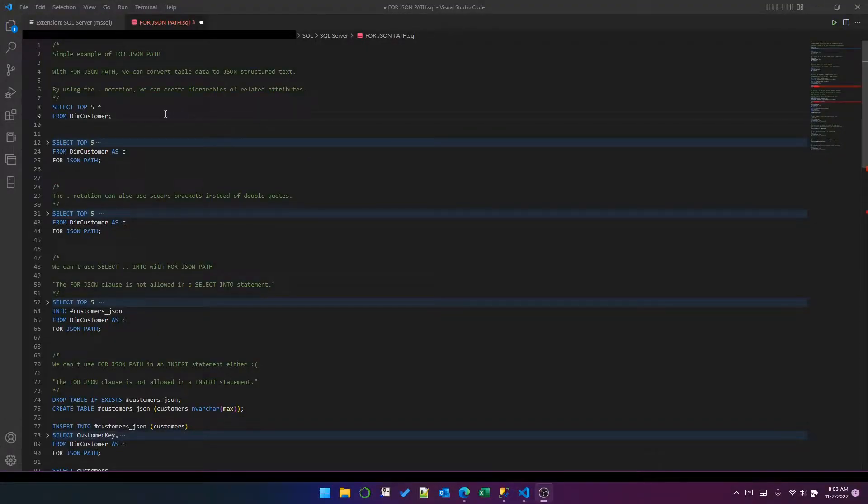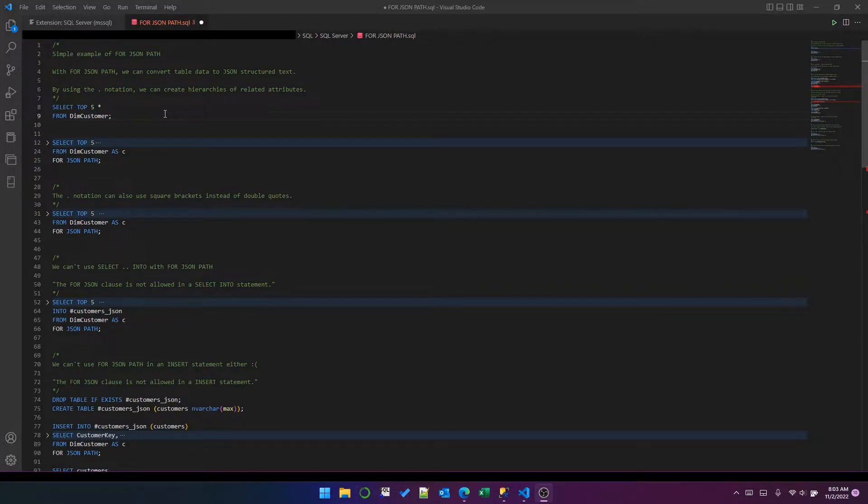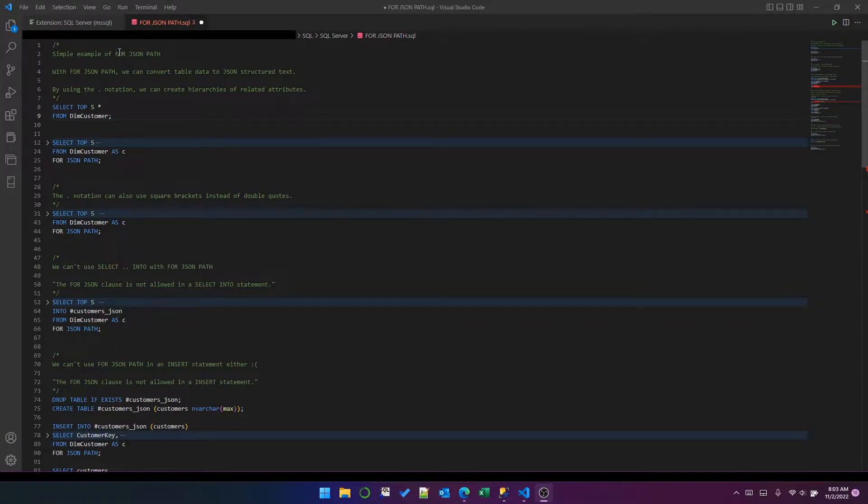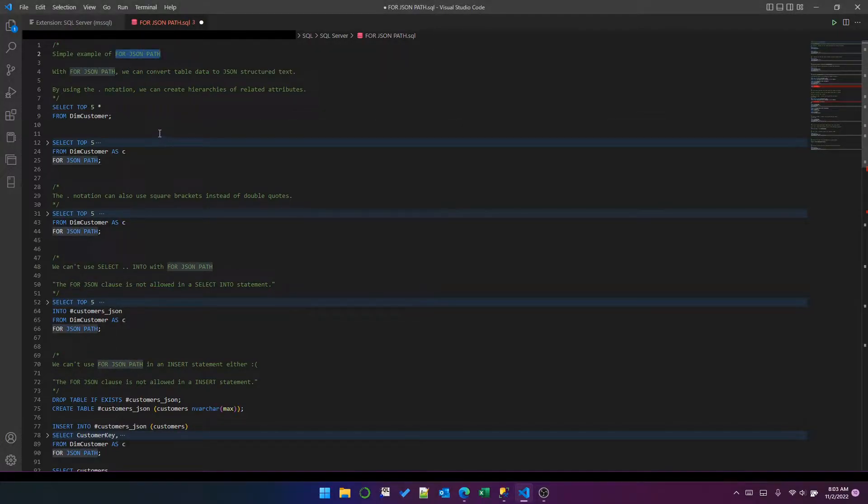This is the first video in a short series about working with JSON data in SQL Server. In this video, I'm going to talk about the FOR JSON PATH clause, which is used in a SELECT statement to convert data into JSON objects.